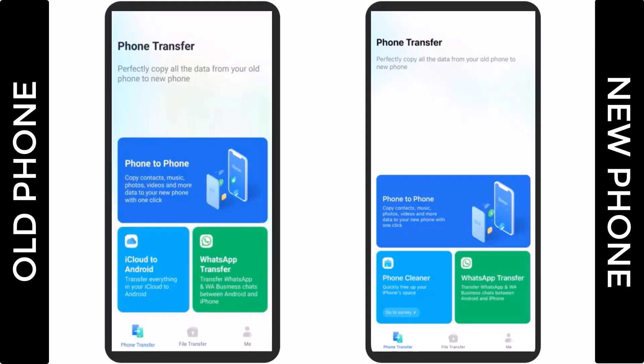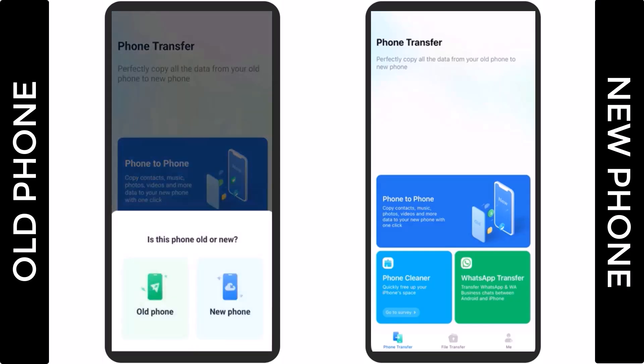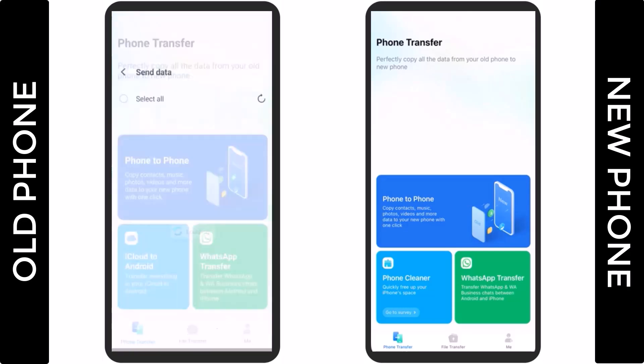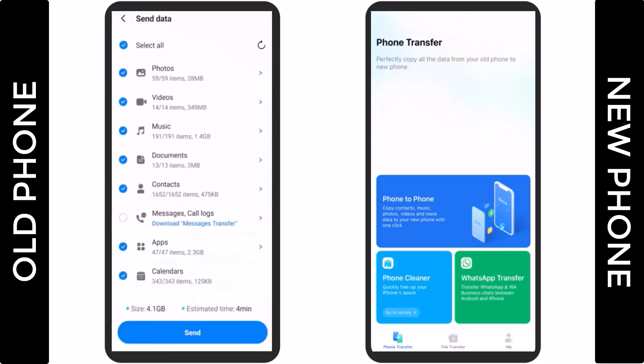Now let me demonstrate. Click on Phone to Phone. Now select the type of data that you want to move. After selecting your data, tap on the Send button.